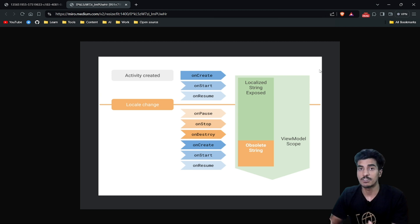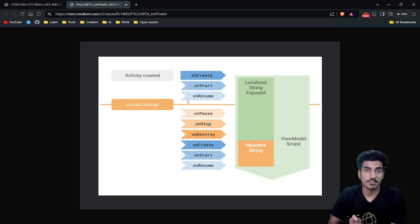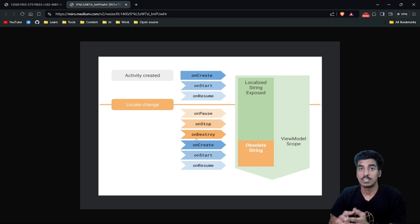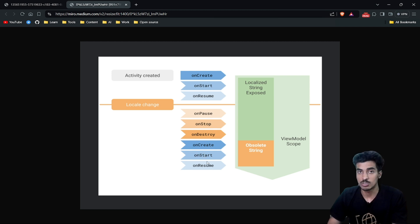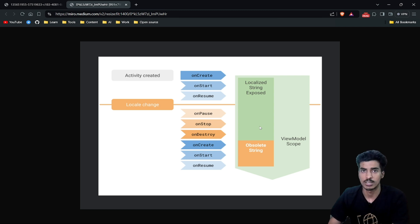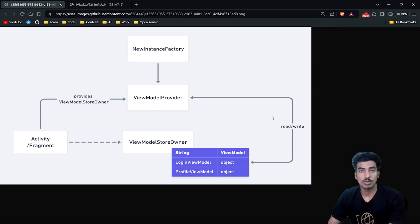The major reason why we use ViewModel is because it persists data between configuration changes. When our activity is created and running, onCreate, onStart, and onResume are called. But when we rotate our device, or change our locale (the language of our application), that is a configuration change, so our activity will be recreated. onPause, onStop, and onDestroy will be called, meaning all data stored in the activity will be lost. But because of ViewModel, our data will not get lost — after onDestroy, the activity is recreated and gets data from the ViewModel, which was never destroyed.